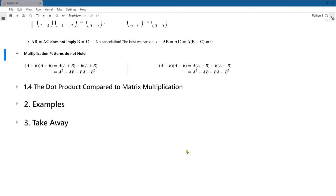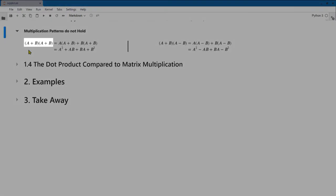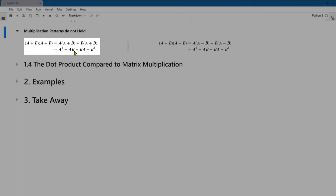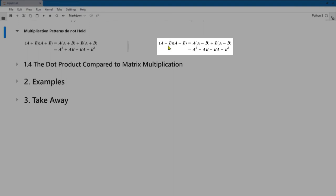Algebraic shortcut patterns also fail. For example, (a plus b) times (a plus b) expands to a-squared plus ab plus ba plus b-squared. In scalar algebra ab and ba are the same and add to 2ab, but in matrix algebra we must keep both terms. Similarly, (a plus b) times (a minus b) gives a-squared minus ab plus ba minus b-squared, and ab and ba do not cancel.